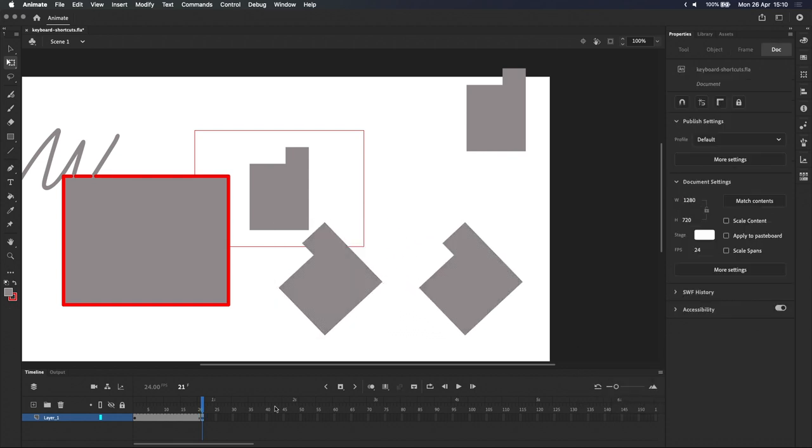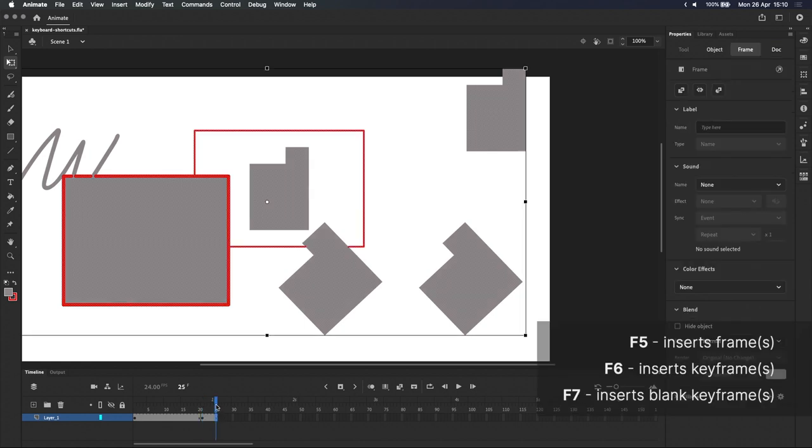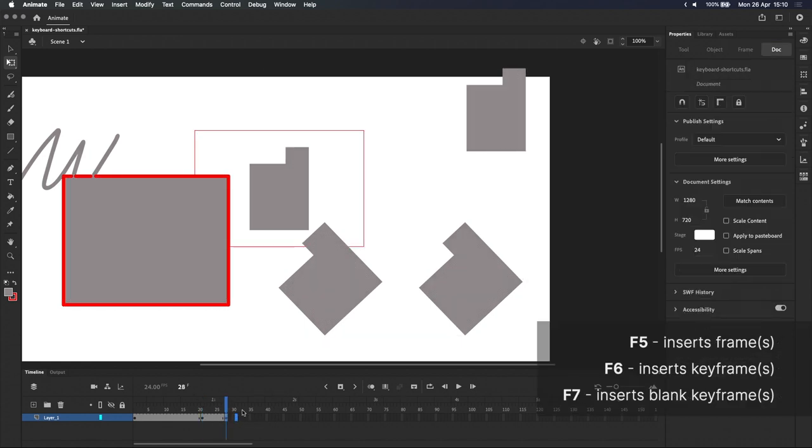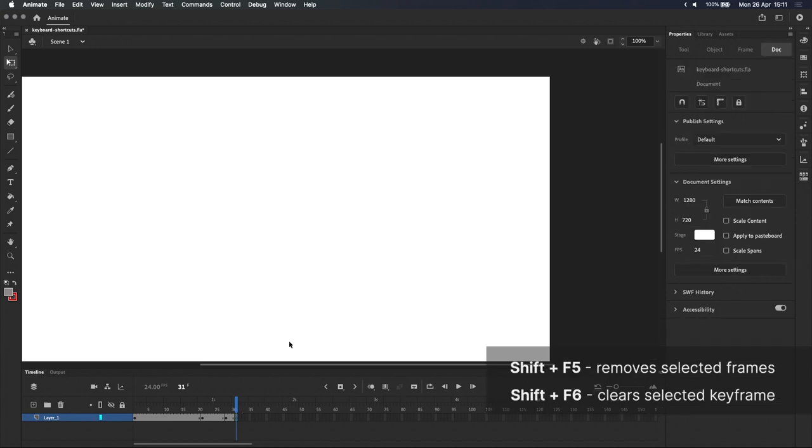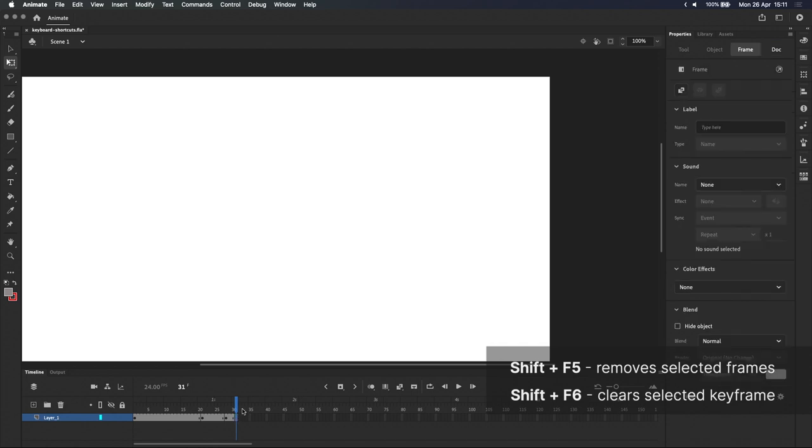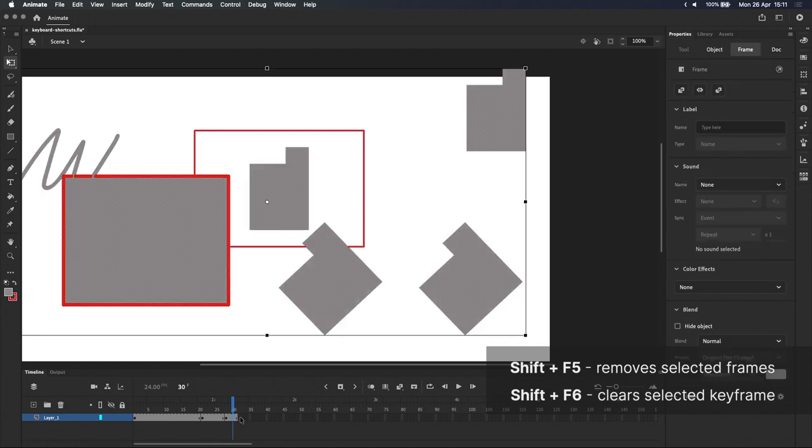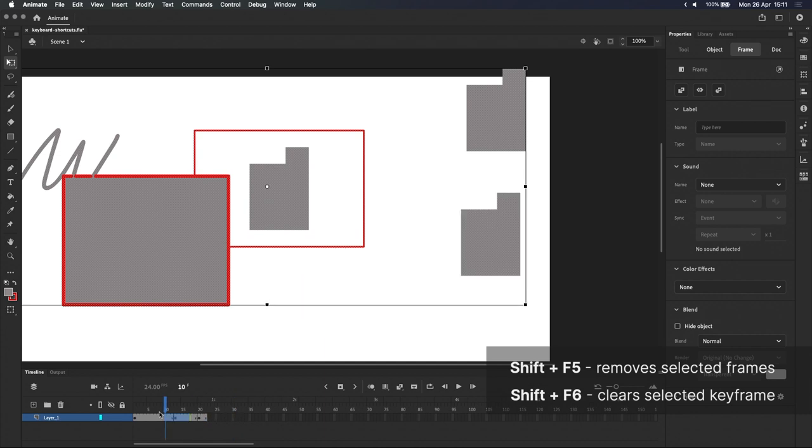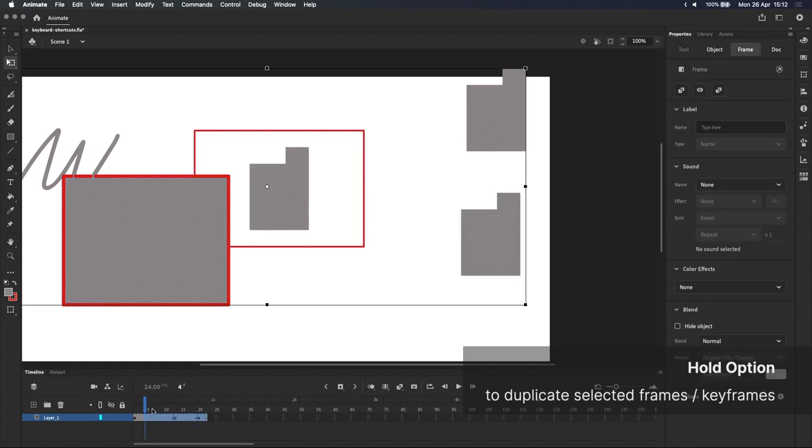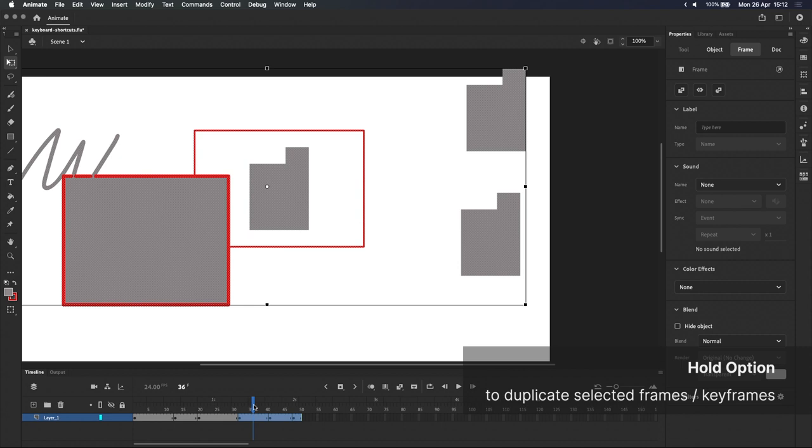Moving on, let's look at some of the timeline shortcuts. F5, F6, and F7 inserts a frame, keyframe, or blank keyframe. If you press F5 or F6 while holding shift, it does the exact opposite and removes the keyframe or frame, or frames if you've selected a whole bunch of them. And don't forget that you can easily duplicate entire selections of frames and keyframes by clicking and dragging while holding option.